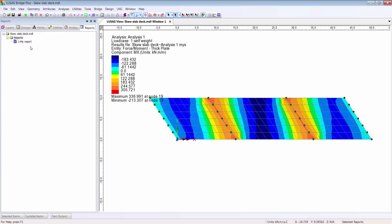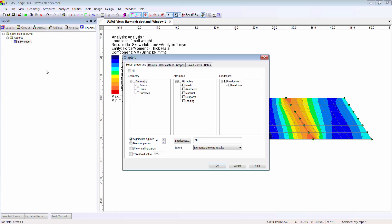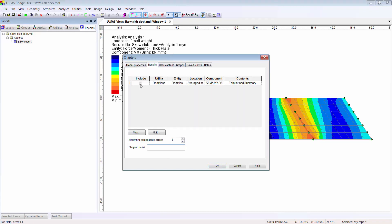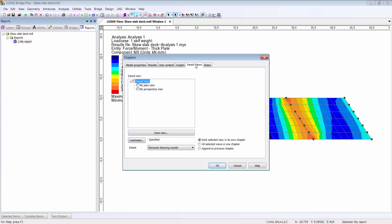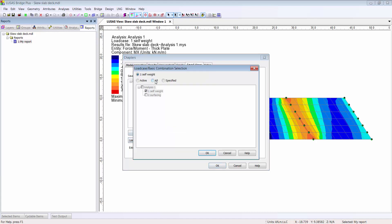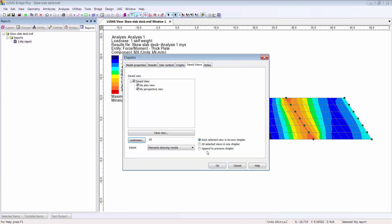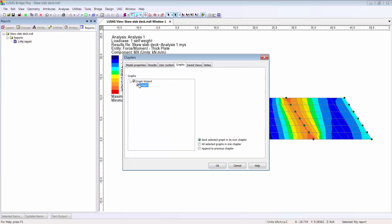And when we add a chapter to the report, we can include model data such as point coordinates and material properties, as well as tables of results like the reactions we looked at previously and any others we would like to add using the new button. We can include any or all saved views for any or all load cases along with our graphs.